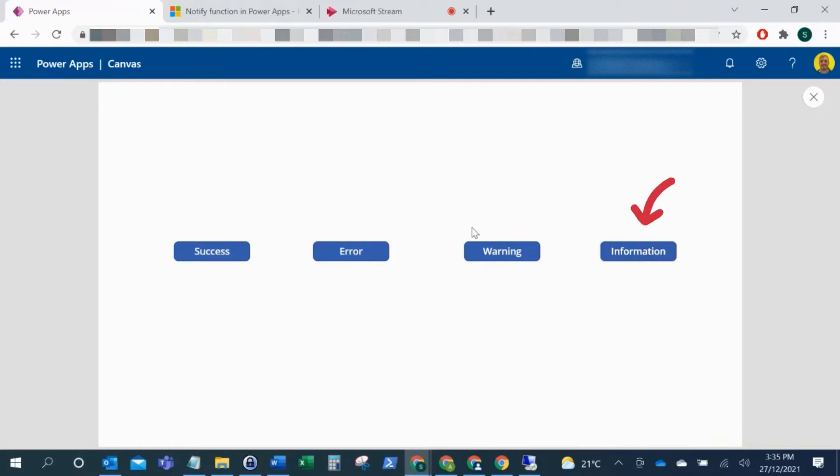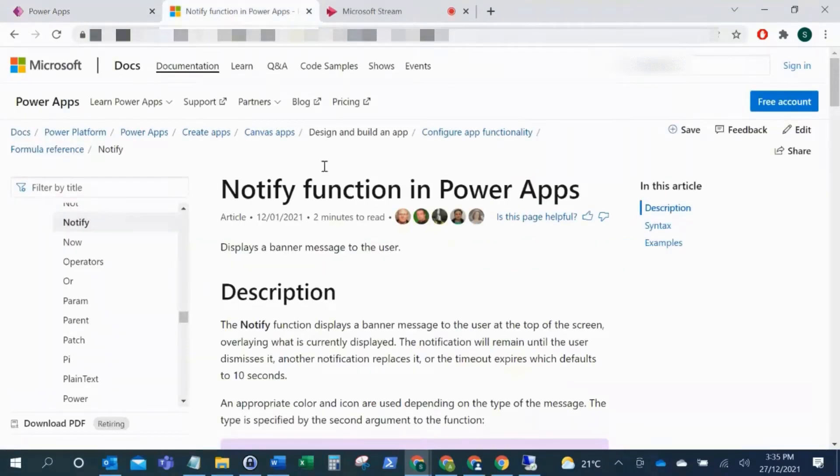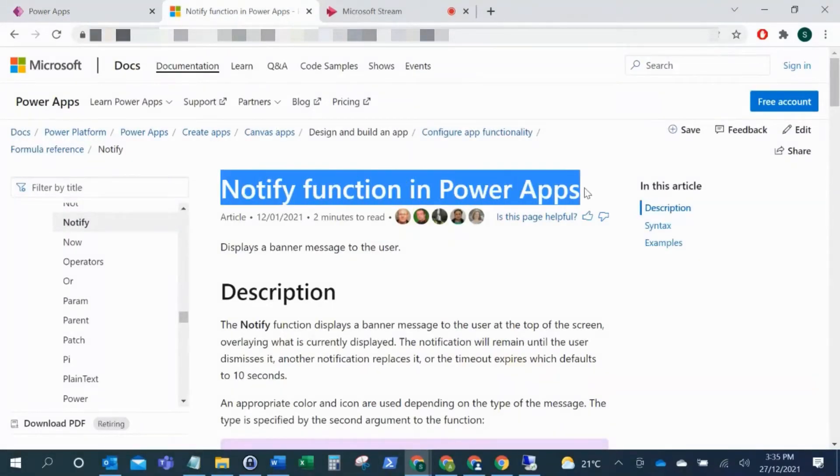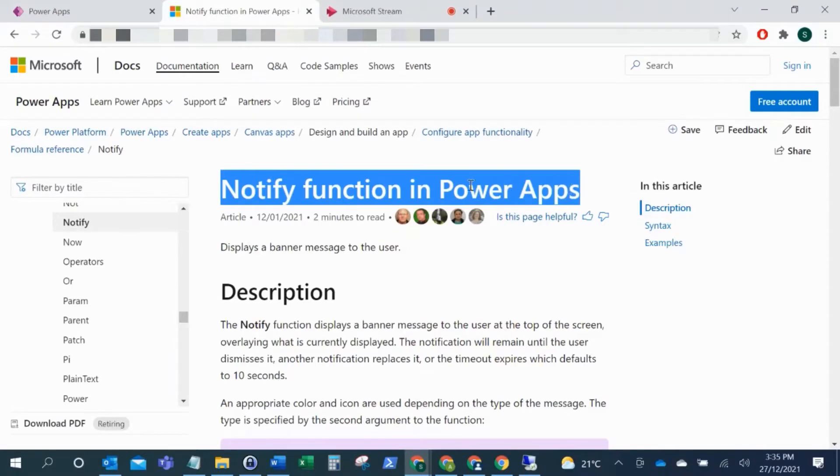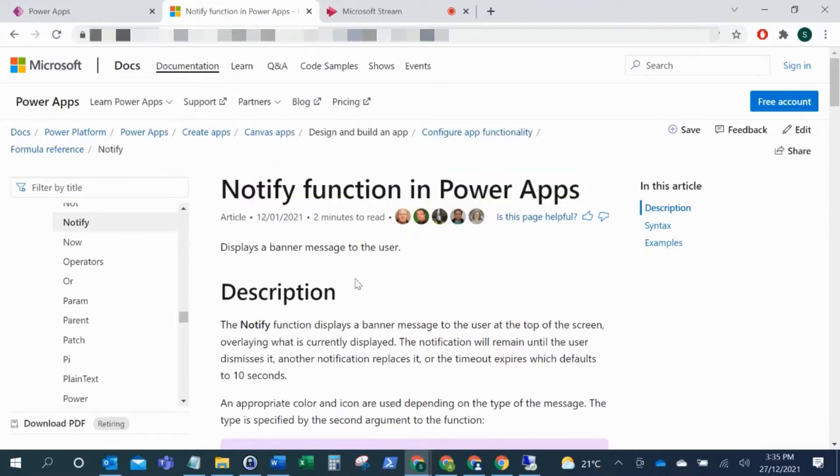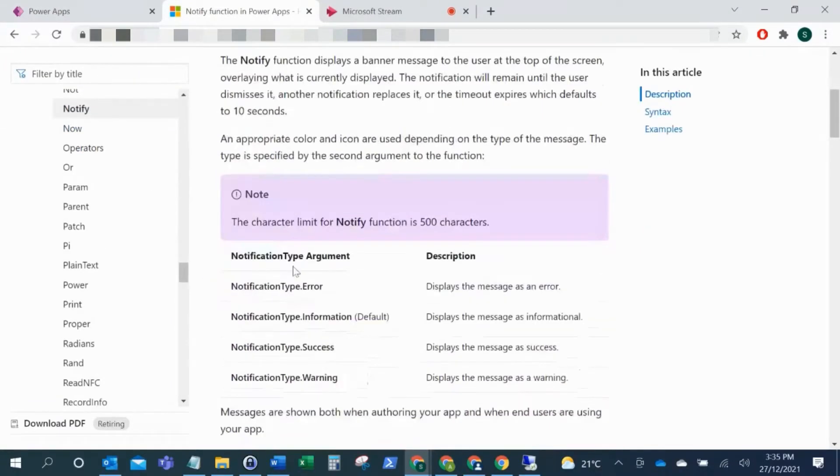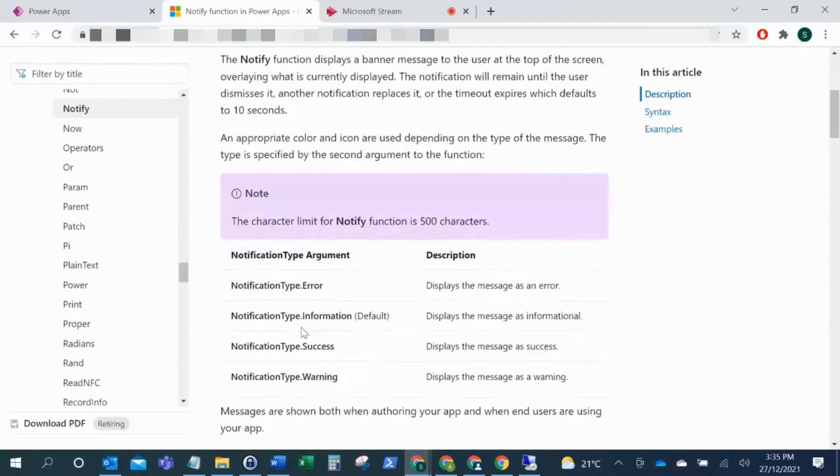Now I'm just going to quickly look over to the documentation, the Microsoft documentation here. I'll put a link to this in the description. As you can see, this is the Notify function and this is where you can see some things around that.